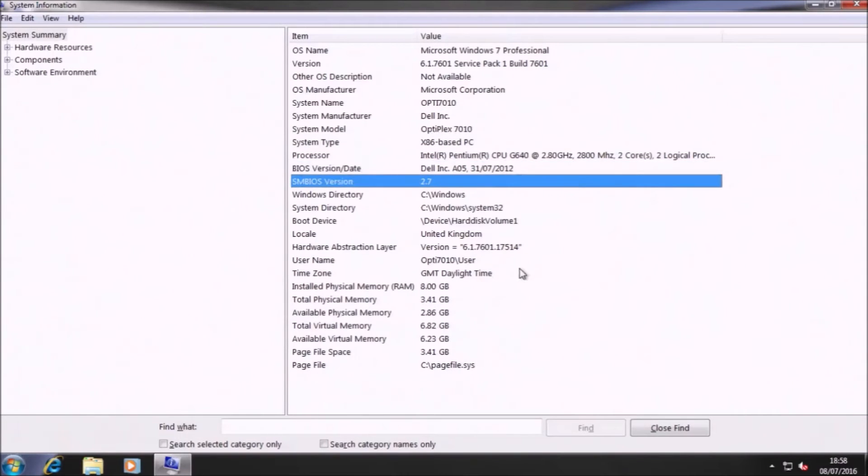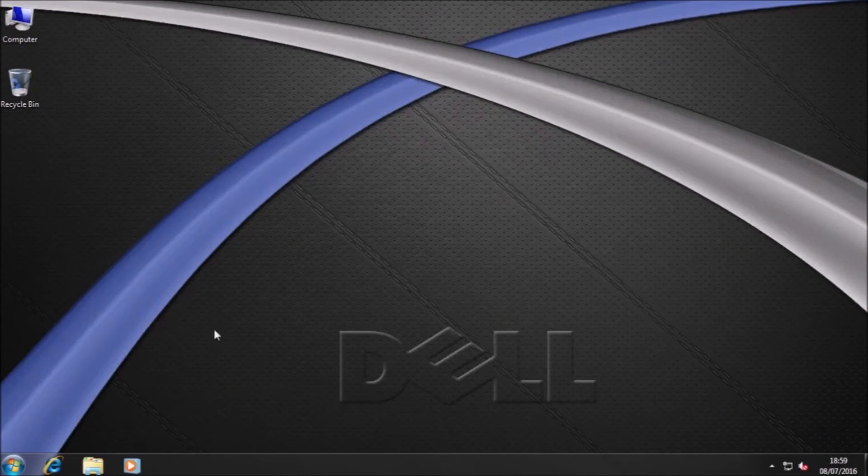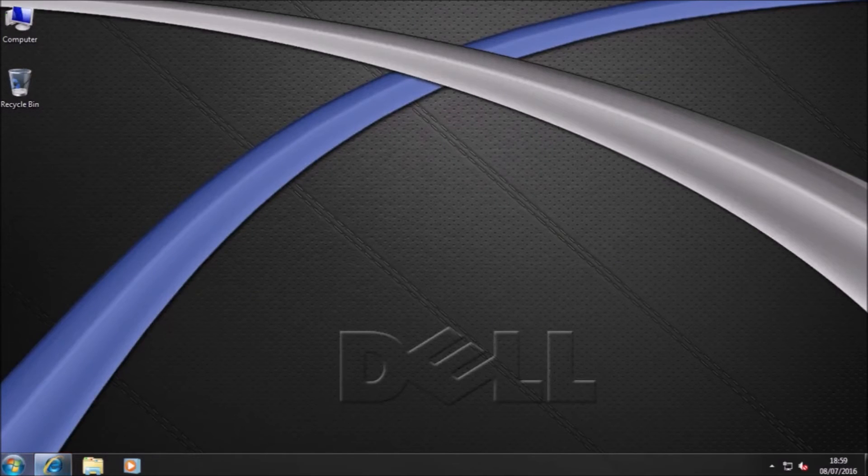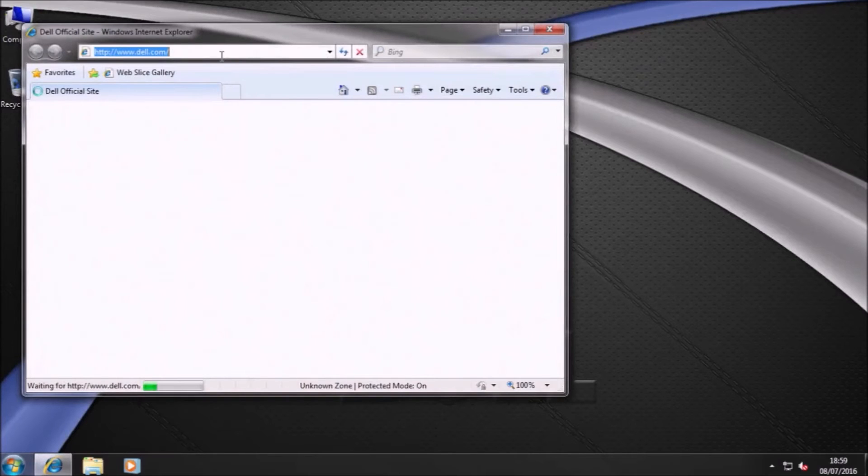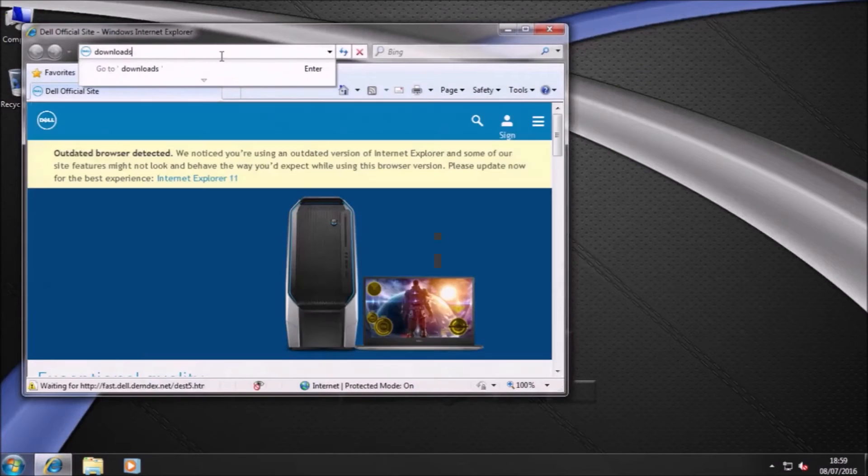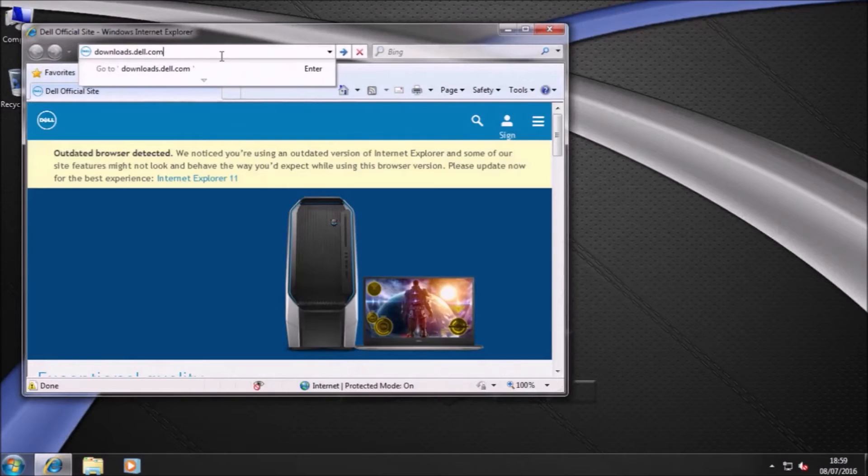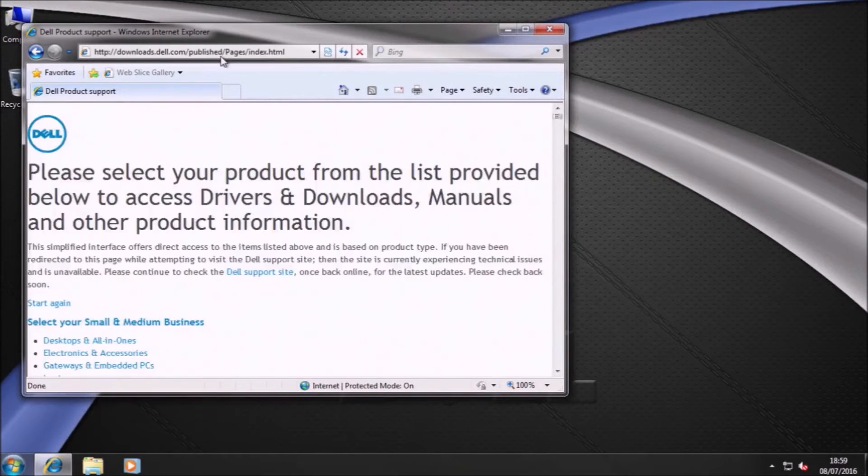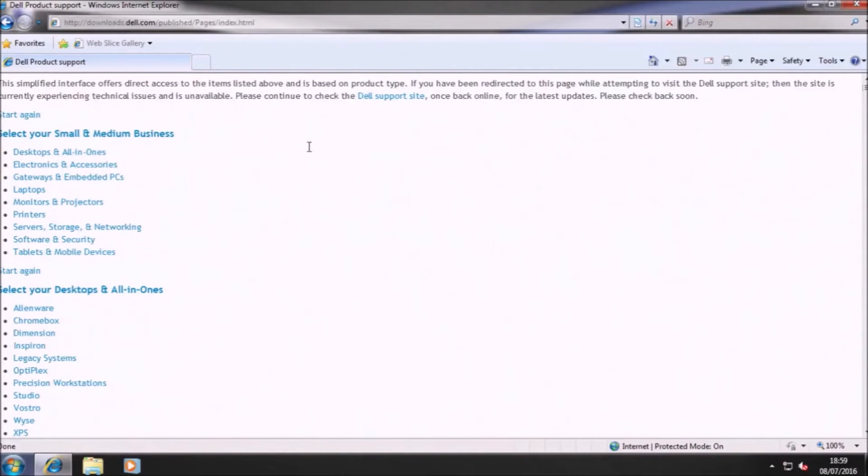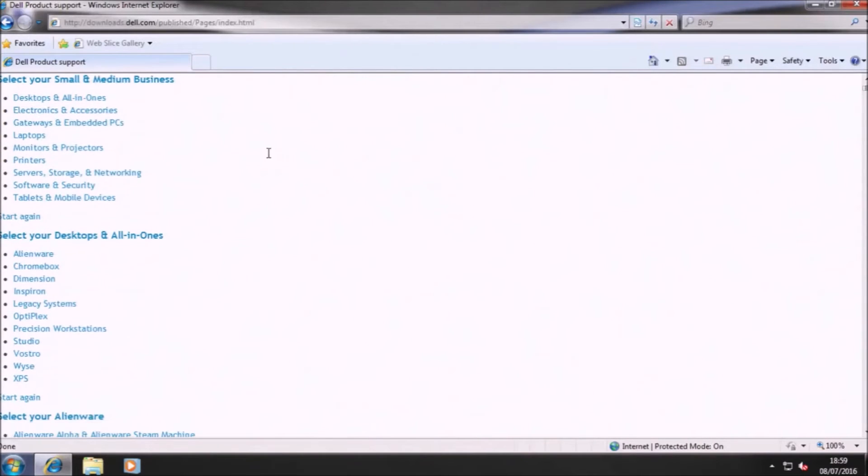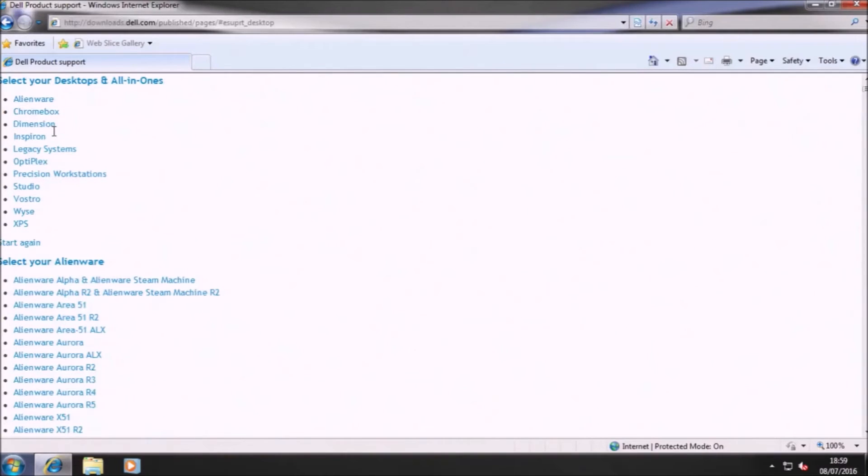So I'm going to compare A05 with what is available on downloads.dell.com. So let's open up Internet Explorer and go to downloads.dell.com. And I want to select desktops and all-in-ones and then I want to select Optiplex desktops and then I want to select the Optiplex 7010.